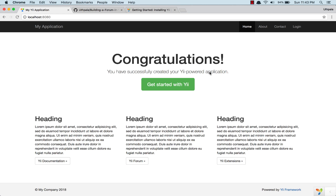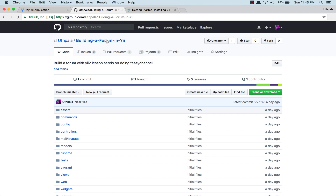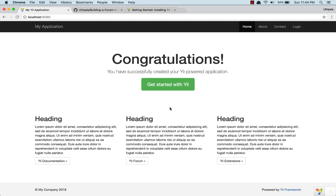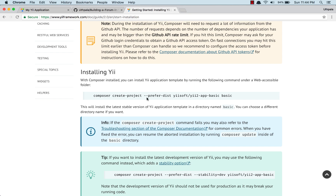Hello Internet! It's been a long time and I'm here with the new series for A2. I'm going to build a forum with Yen. All the code will be hosted on the building a forum in Yen repository. I have done a few things before this lesson — I have run the composer command to create a basic application template for Yen.